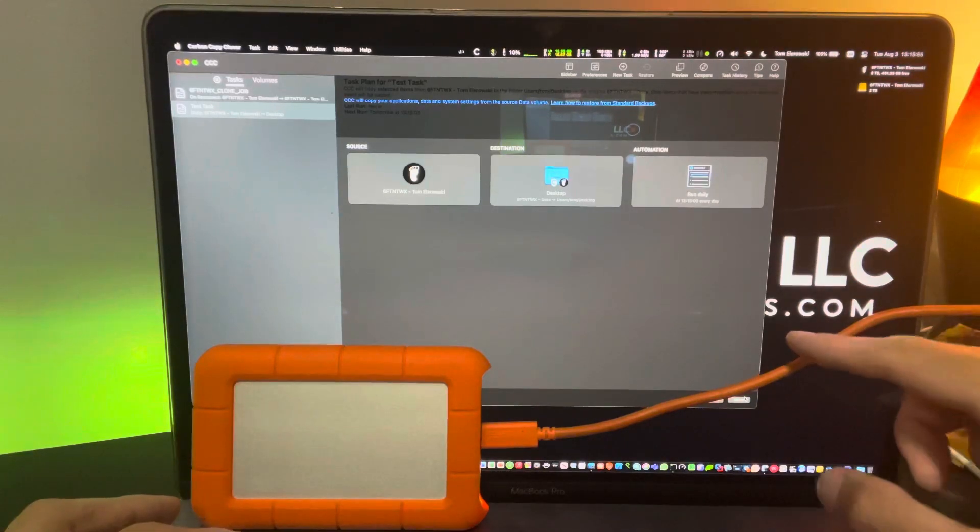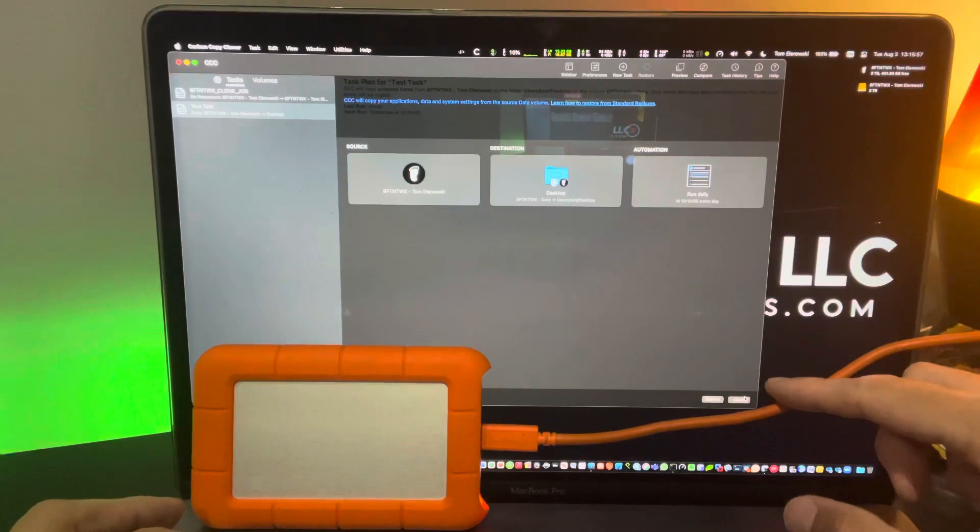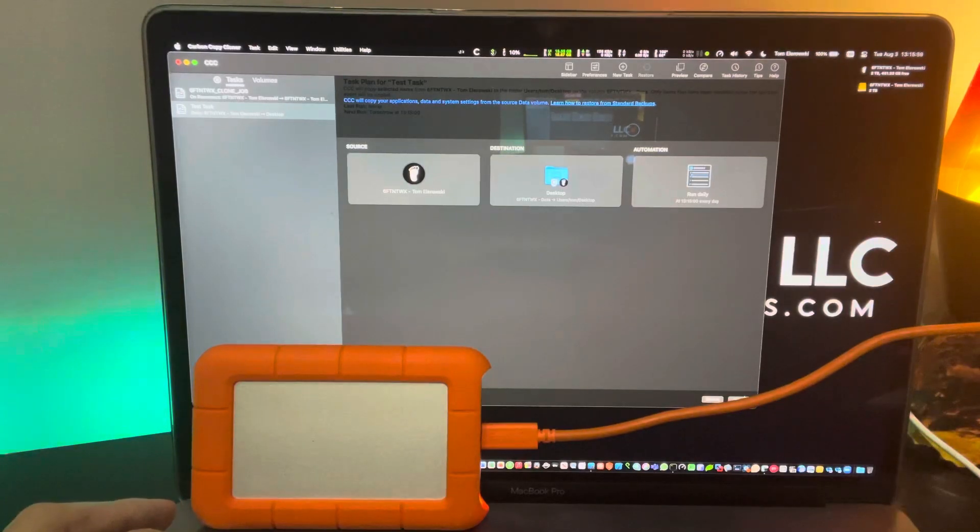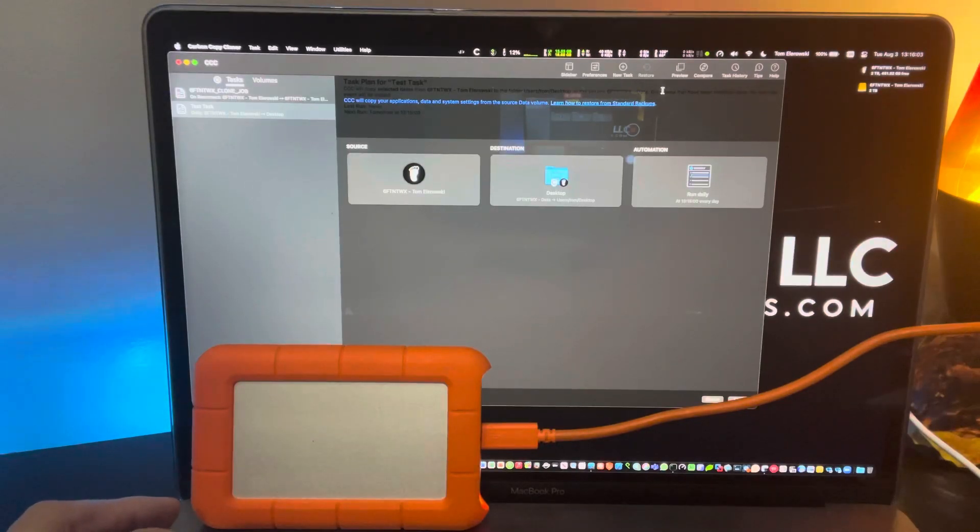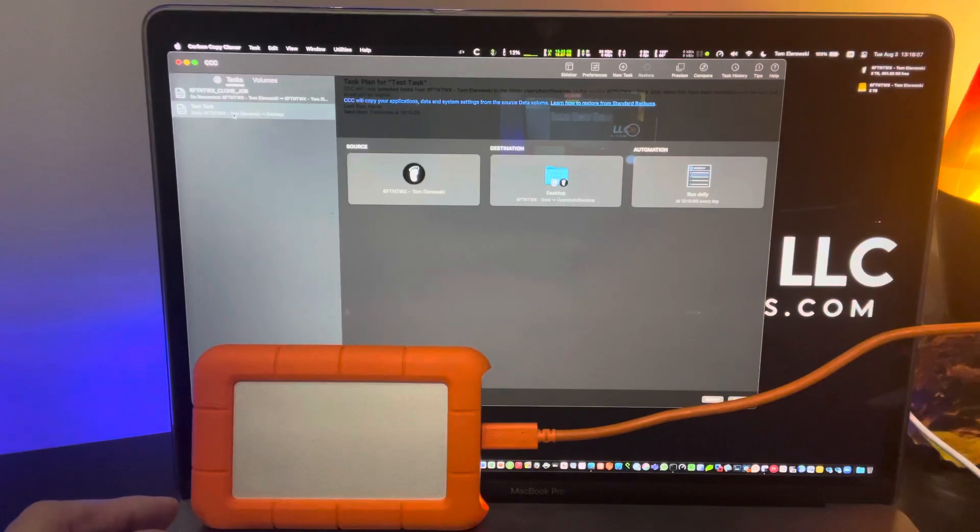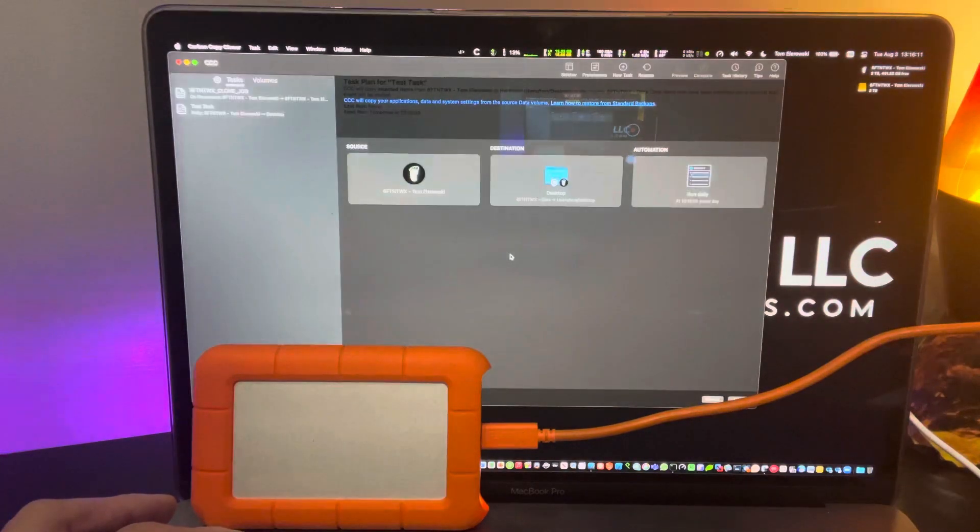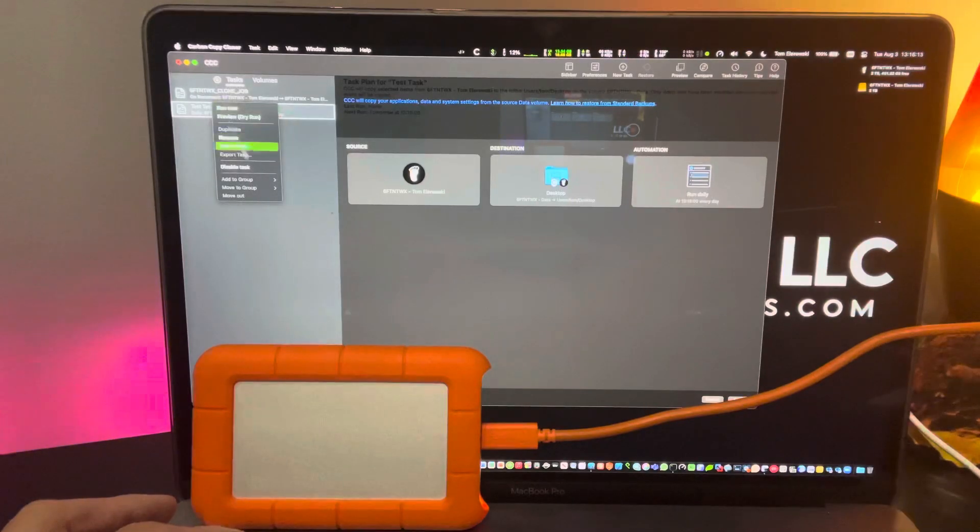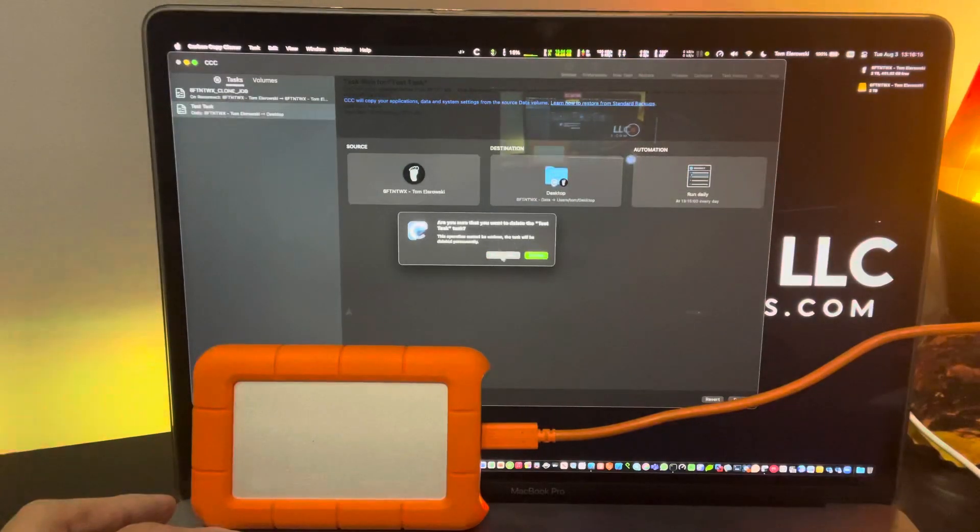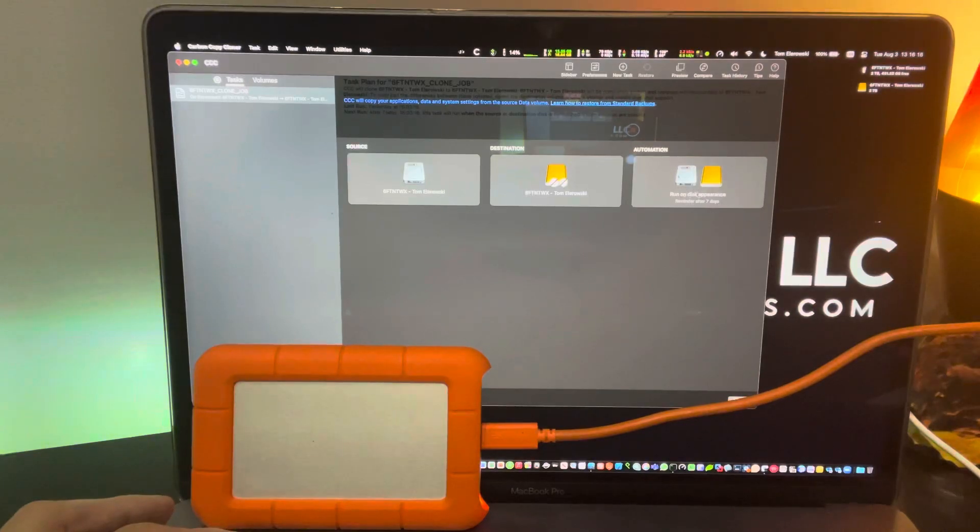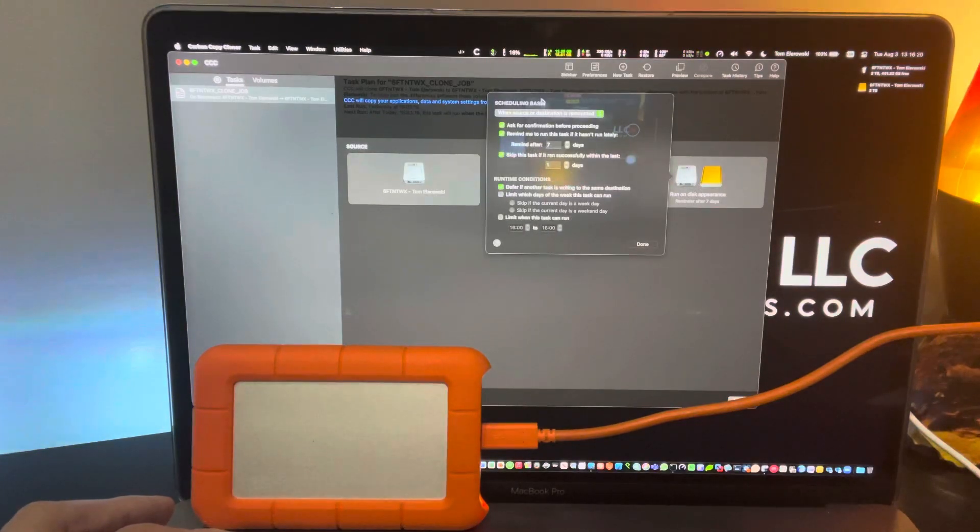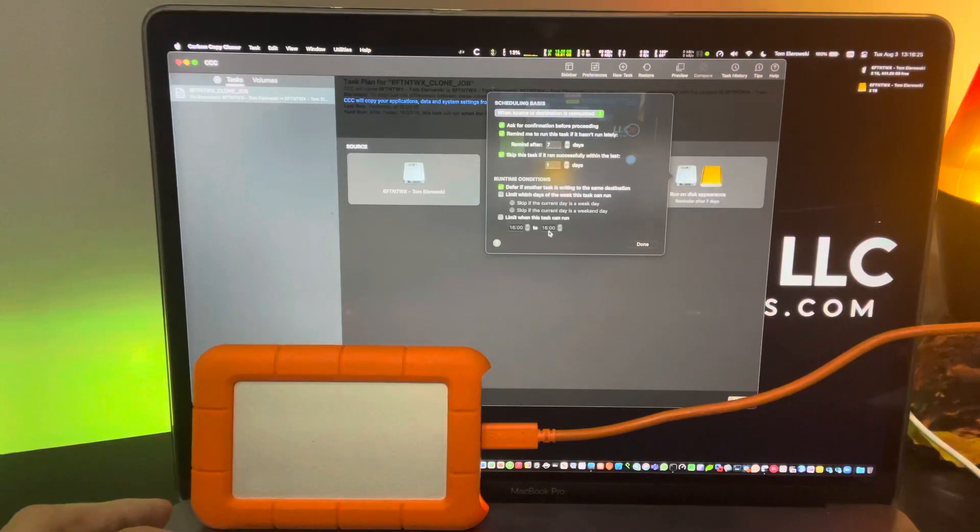And then down here behind this cable is save or revert. And then you just hit run and you get a progress bar. I'm not going to do this because I'm already using this drive for this task up here. So actually what I'm going to do is just delete this task so that way I don't inadvertently do something. But you can see here, I'll double click this. Oh, see, remind me to run this task if it hasn't run lately after seven days.